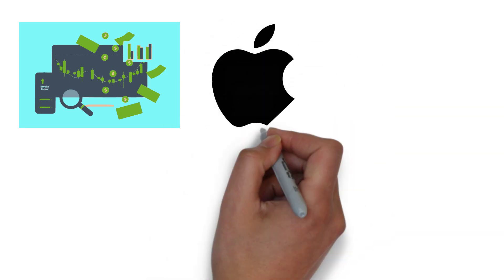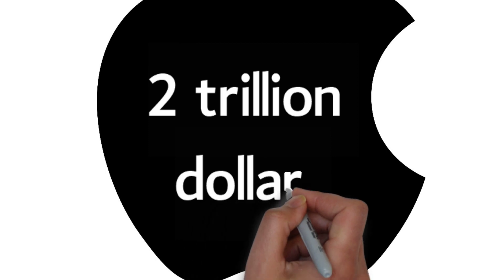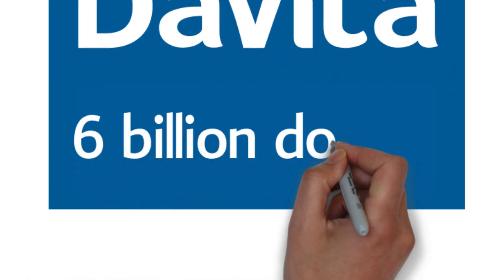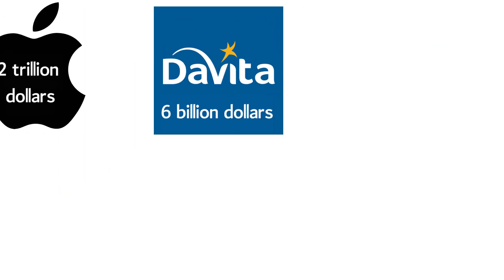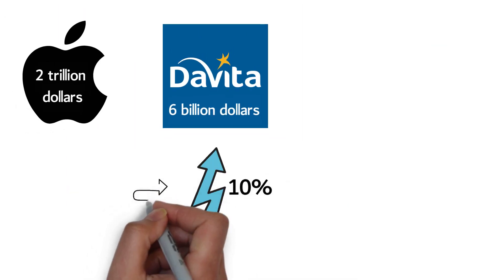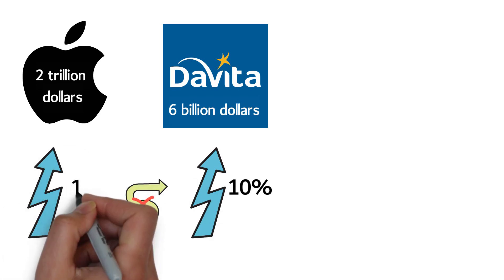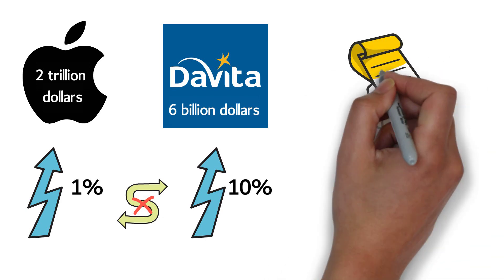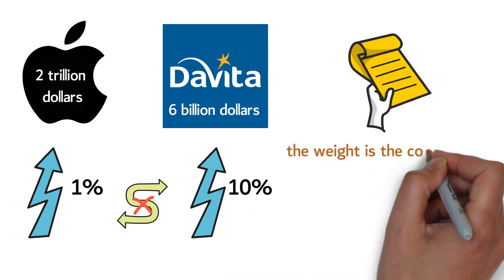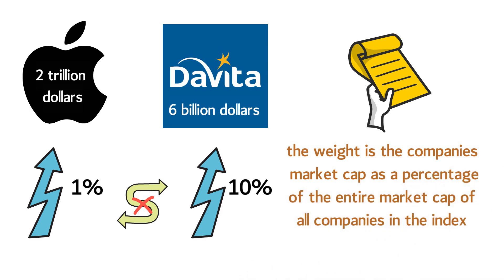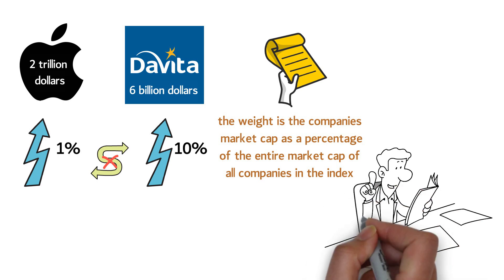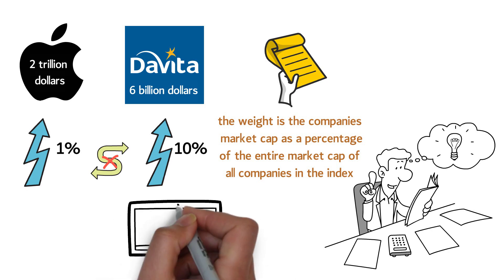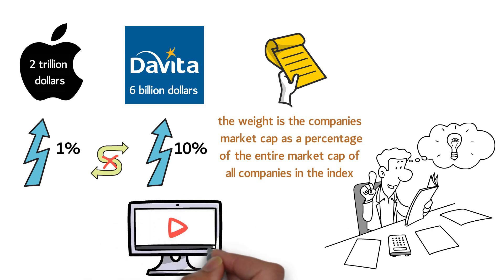Bigger companies need to be a larger part of the index and should impact the index more than a small company. Apple, for instance, has a market value above $2 trillion, and DaVita has a market value of $6 billion. If DaVita's stock increases 10% in a day, it can't make the same dent in the index as when Apple rises 1%. The market index solves this challenge by assigning a stock weight to each stock, where the weight is the company's market cap as a percentage of the entire market cap of all companies in the index. The weight is calculated after each trading day. We know this might be a lot to process. Rewatch the video if you're confused, and it'll make sense.